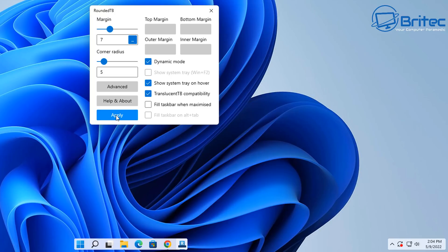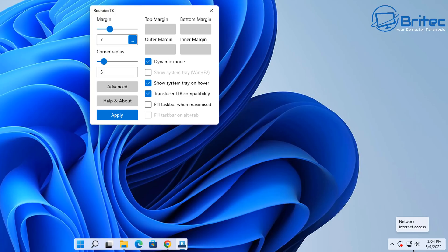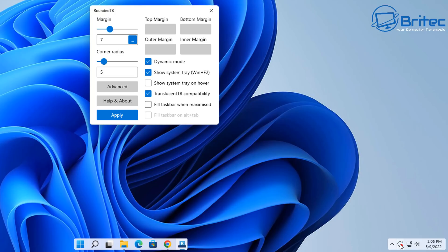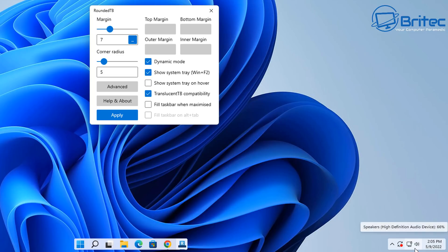And then when you hover over it, it comes back. So if you want that nice simple small sort of macOS look, you can get that with this particular type of tool. Very, very useful indeed. And again, fill taskbar when maximized - you can do that as well. It'll get bigger as you expand and put more tools in there. So pretty nice looking.